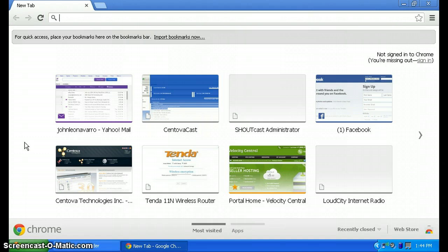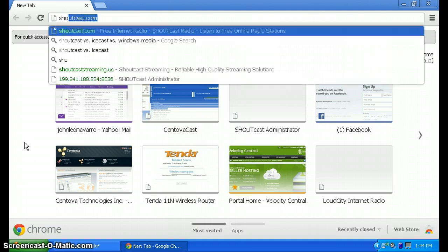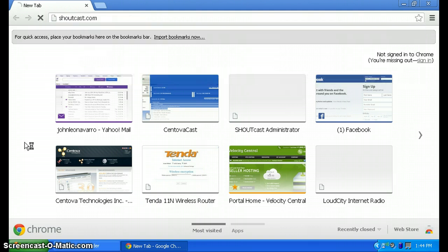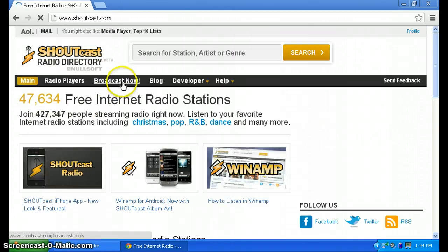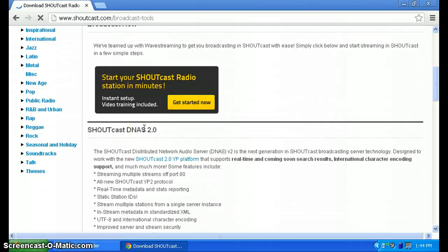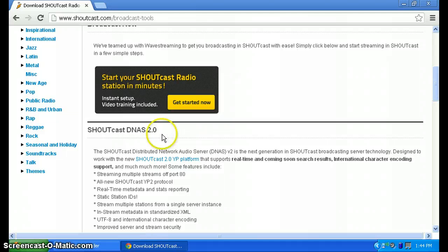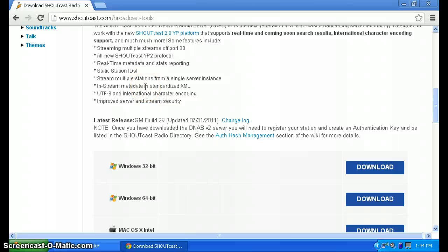Now first, go download the Shoutcast server version 1.9.8, because Shoutcast version 2.0 is still in beta I think. We're not going to use that because it's for advanced setup, but it's still easy to use. I'm going to release another video on how to use Shoutcast 2.0 and broadcast it.